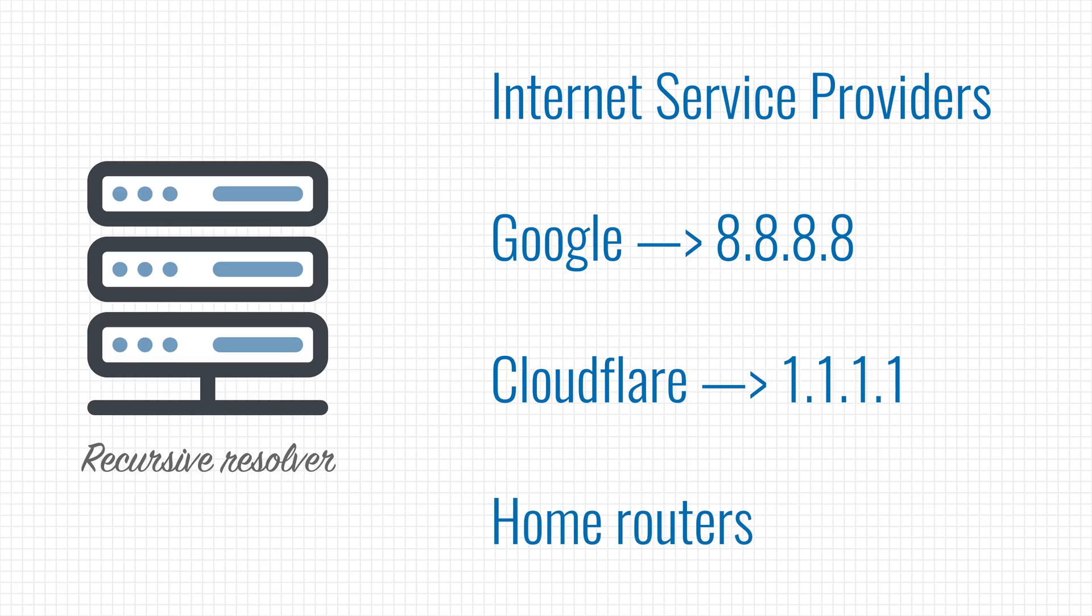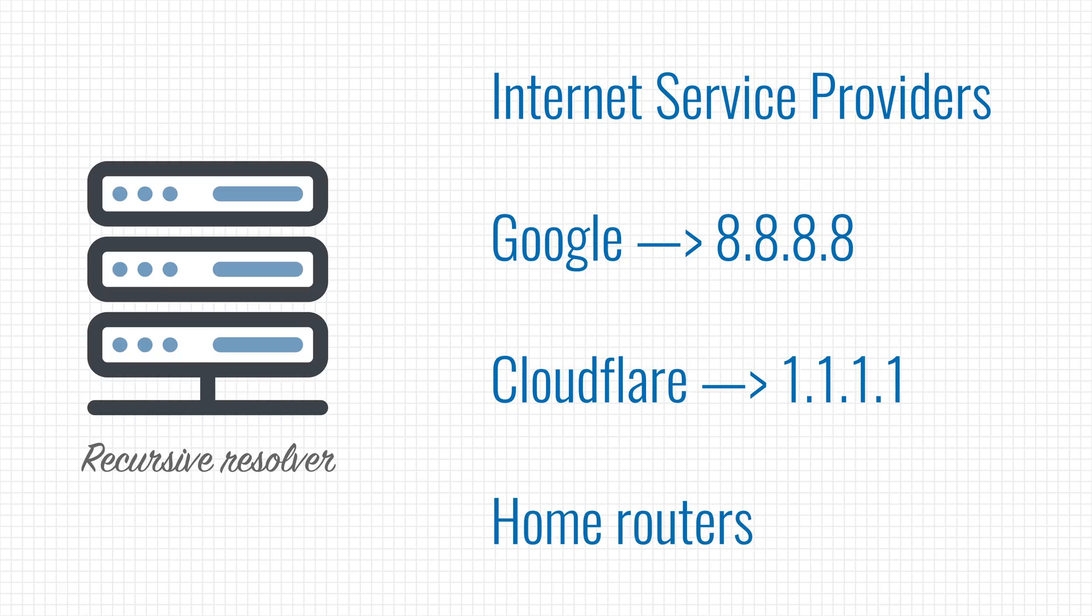So how do our devices know what resolver to use? Well, by default, they will use the one that is configured by the network administrator. In a home network, that is your ISP, and they'll likely configure their own resolvers. But you can always choose another one.